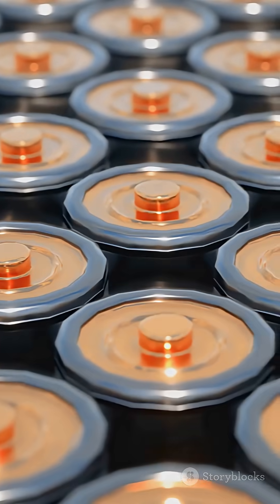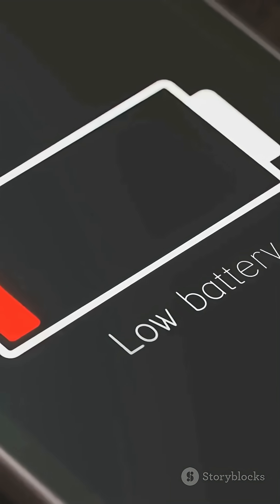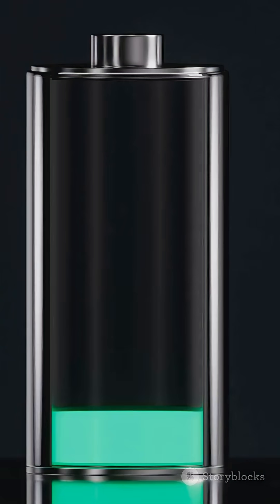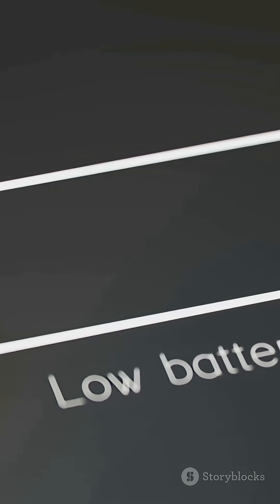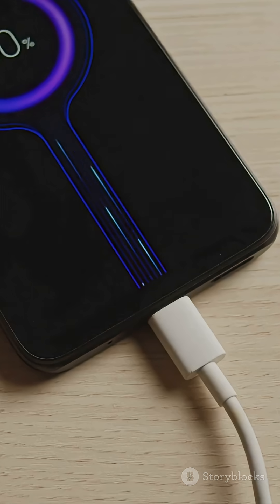As the chemicals inside the battery run out of energy to keep swapping electrons, your battery dies. That's why you gotta charge it up, resetting the parade.